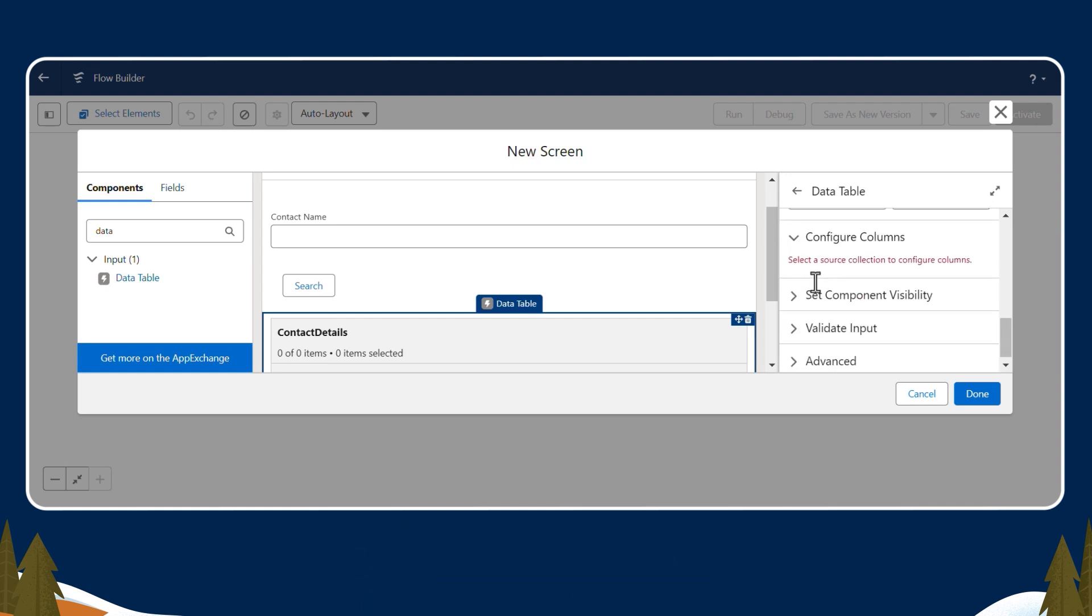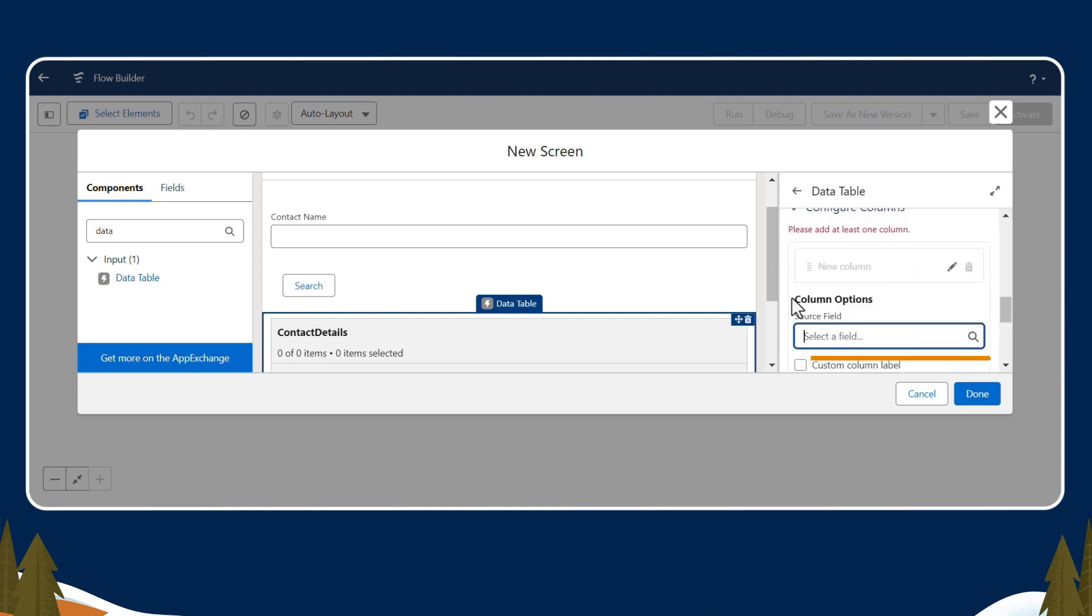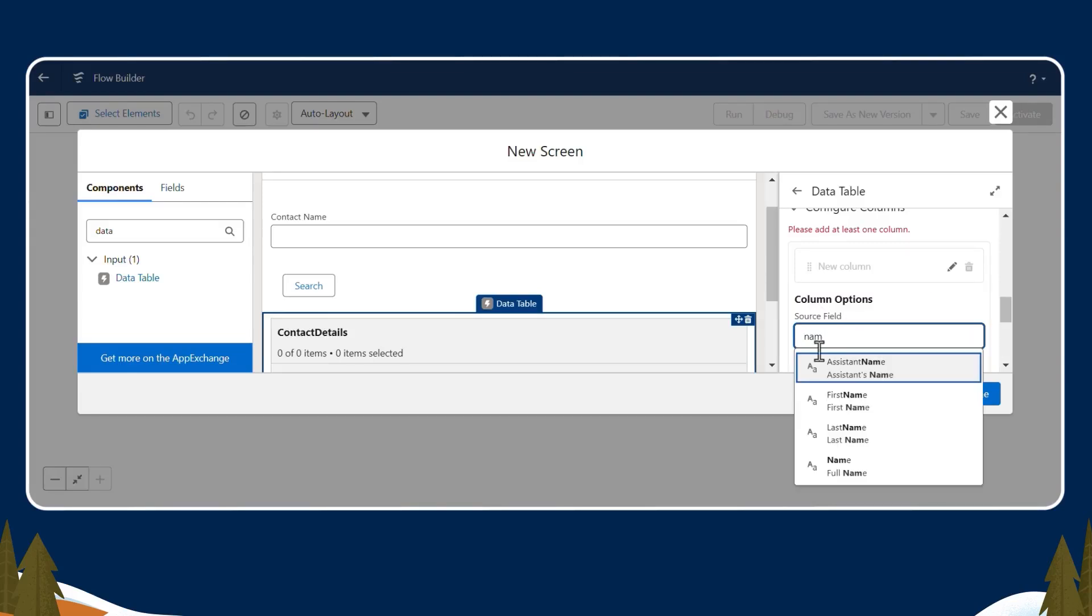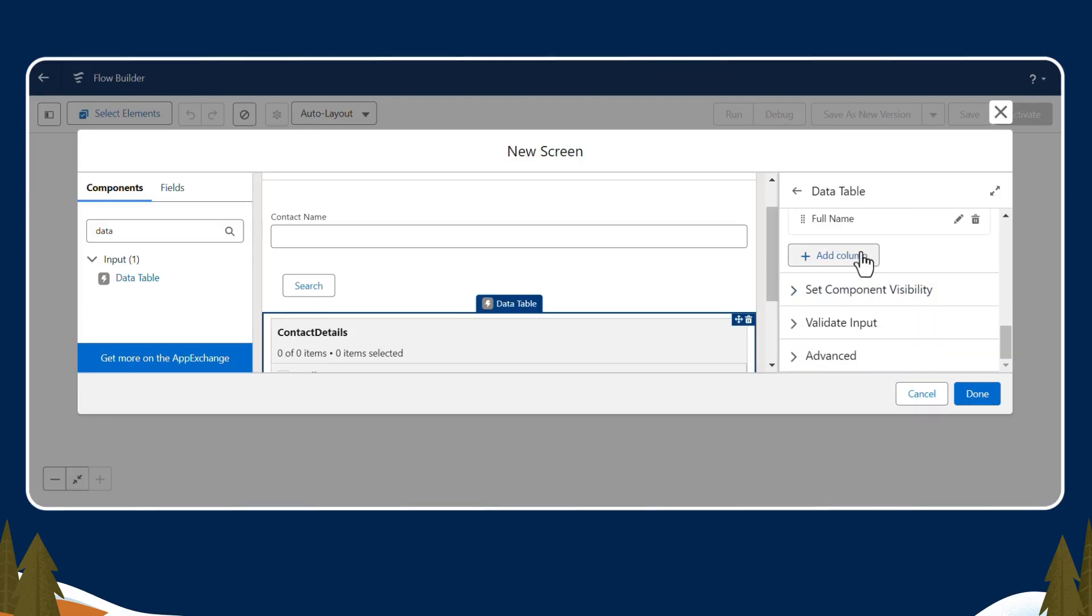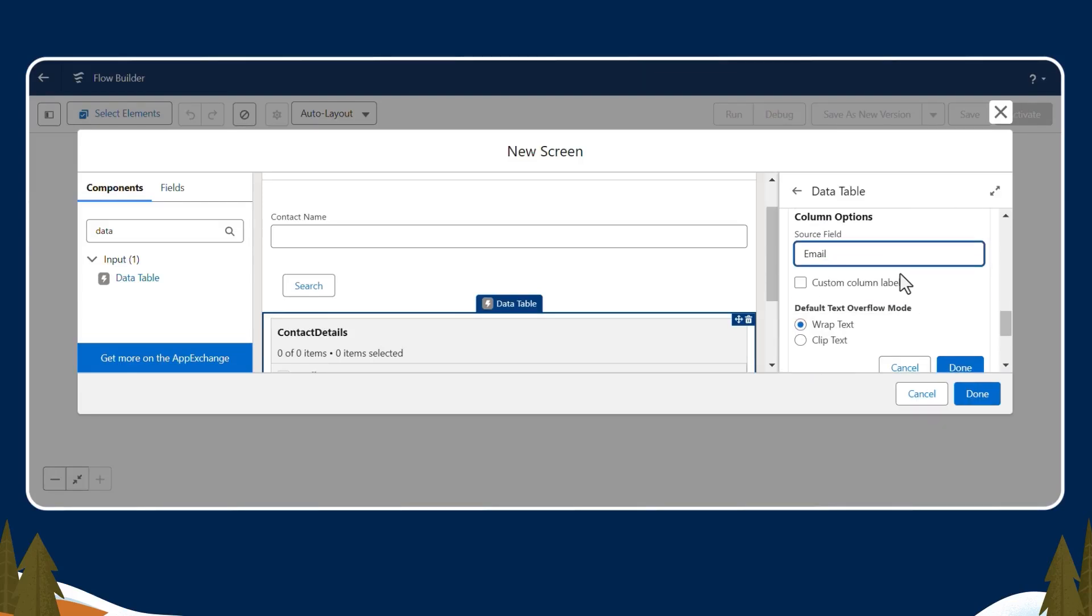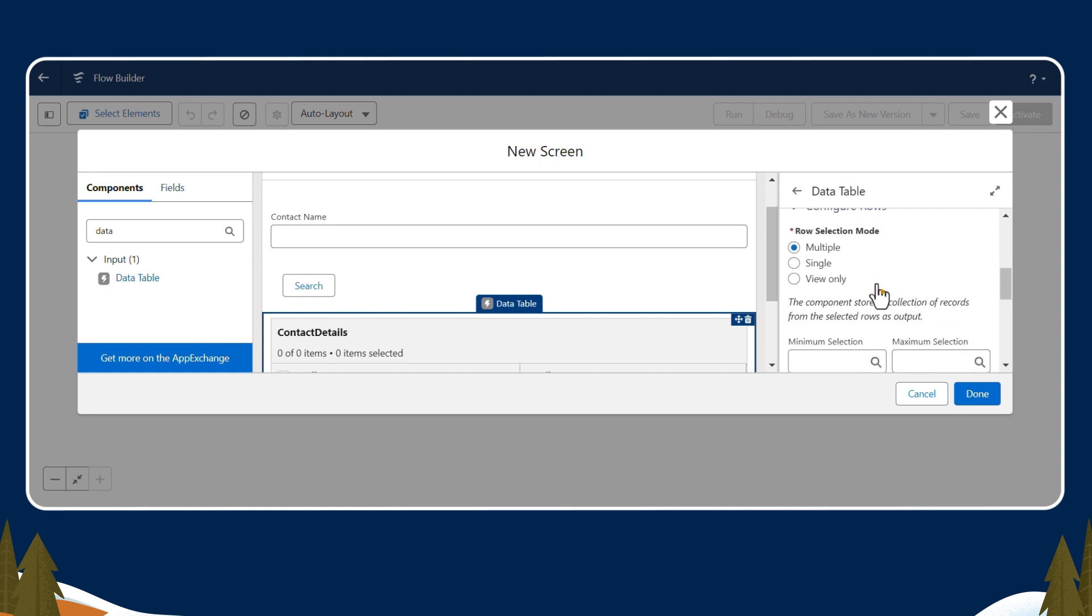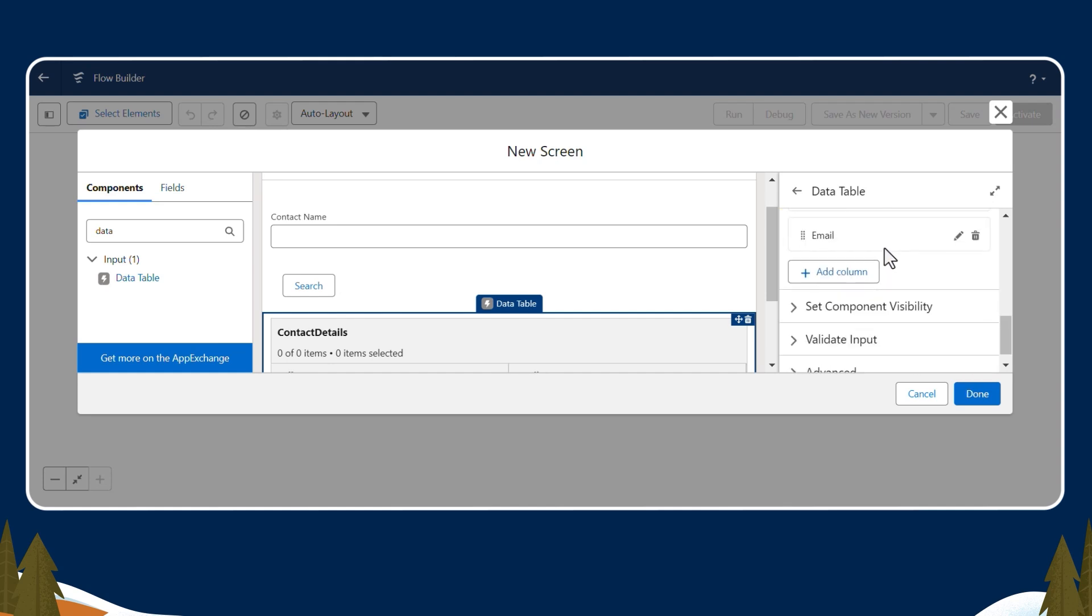Now we'll configure the columns for the table. Under Column Options, we'll add Name to the Source field. Then we'll add one more and call it Email. We just want users to view the results, so we'll select View Only.